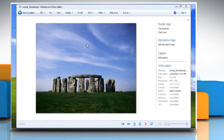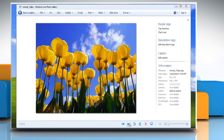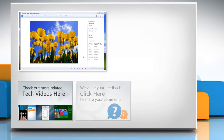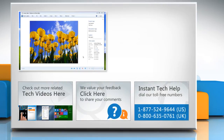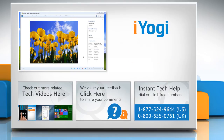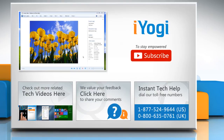Hope this was easy to follow. Thanks for watching. To check out more related tech videos, click here. If you have any query or want to share something with us, click here. To get iYogi tech support, dial toll-free numbers. To stay empowered technically, subscribe to our channel. Have a great day! Bye!